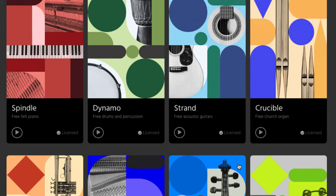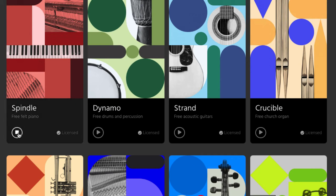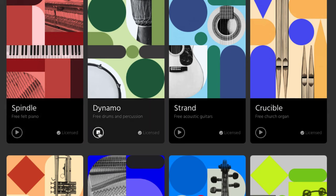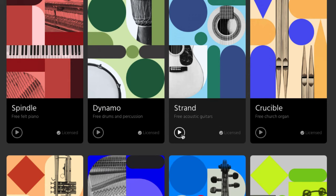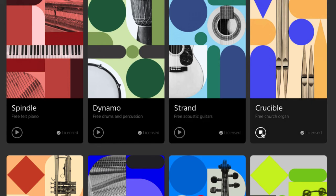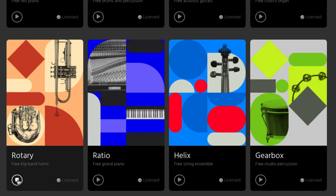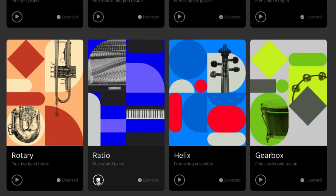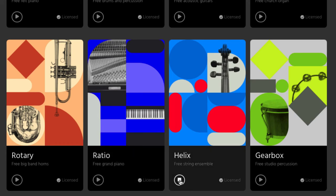We got a really cool free felt piano - this is one of my favorite ones. We got some drums and percussion, free acoustic guitars, church organ, big band horns, a grand piano, string ensemble, and free studio percussion.